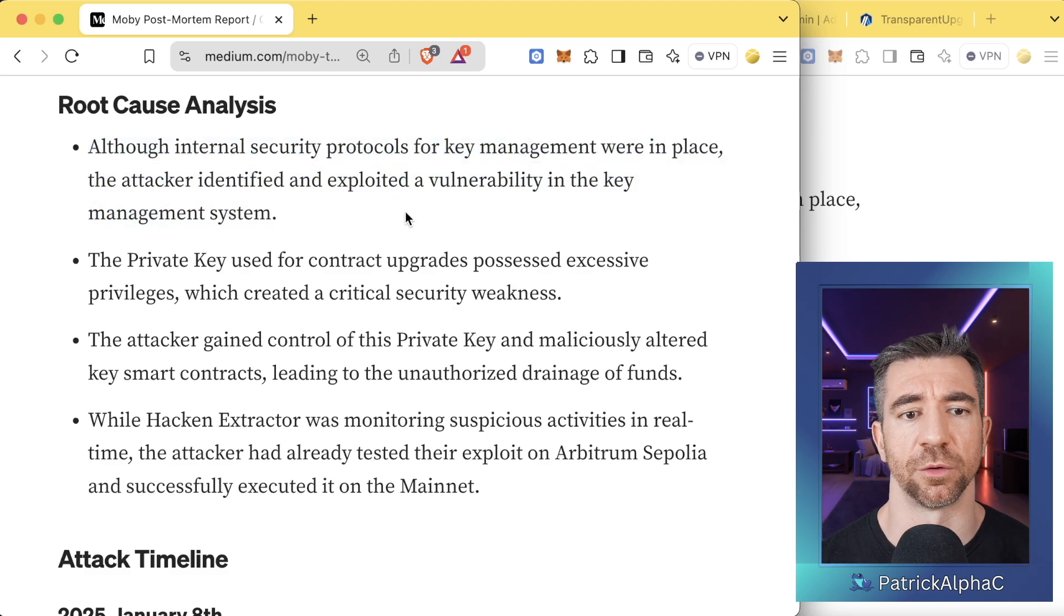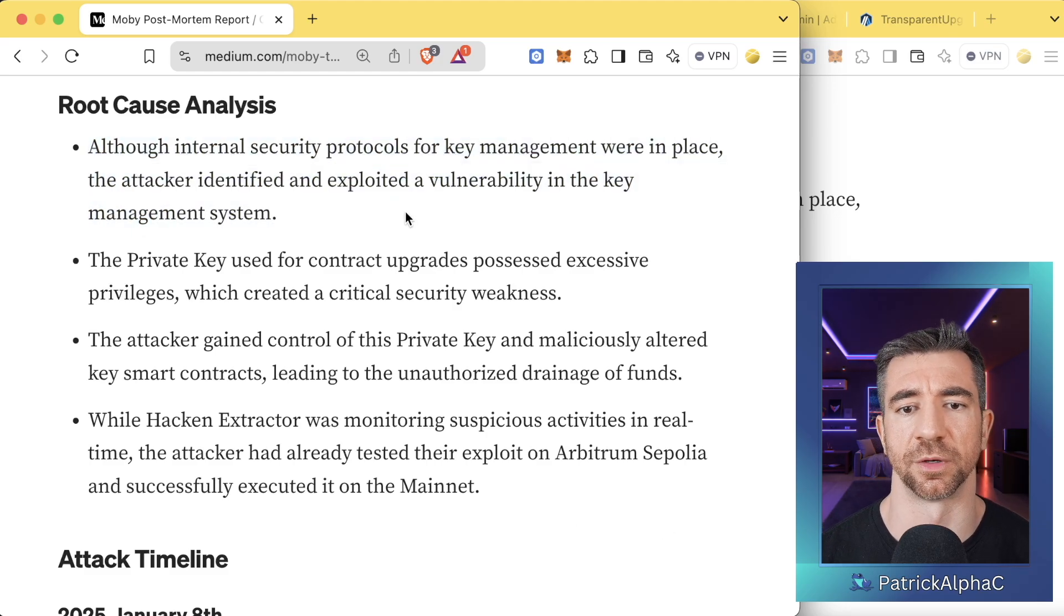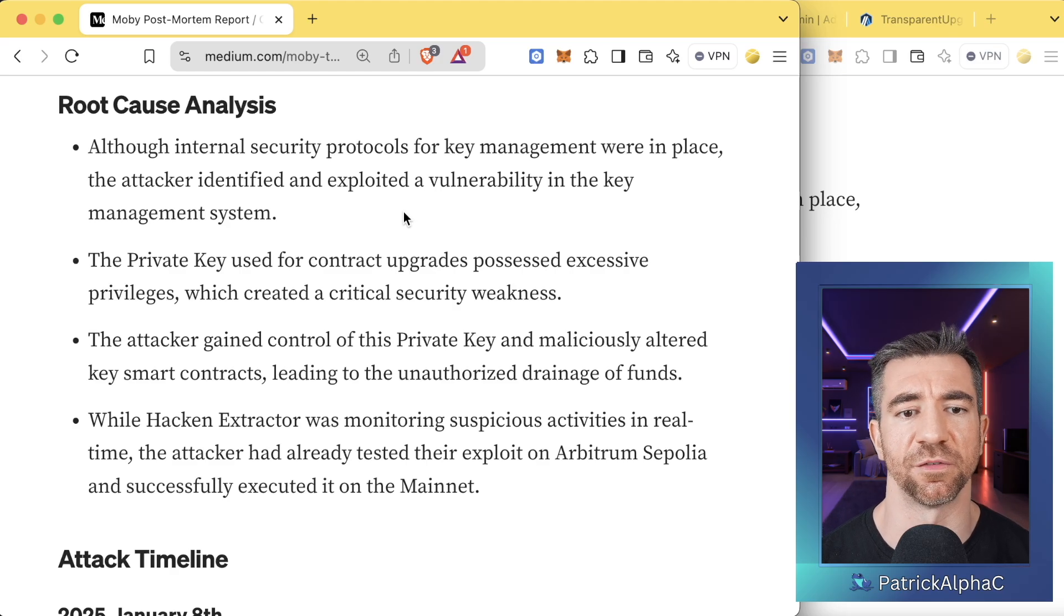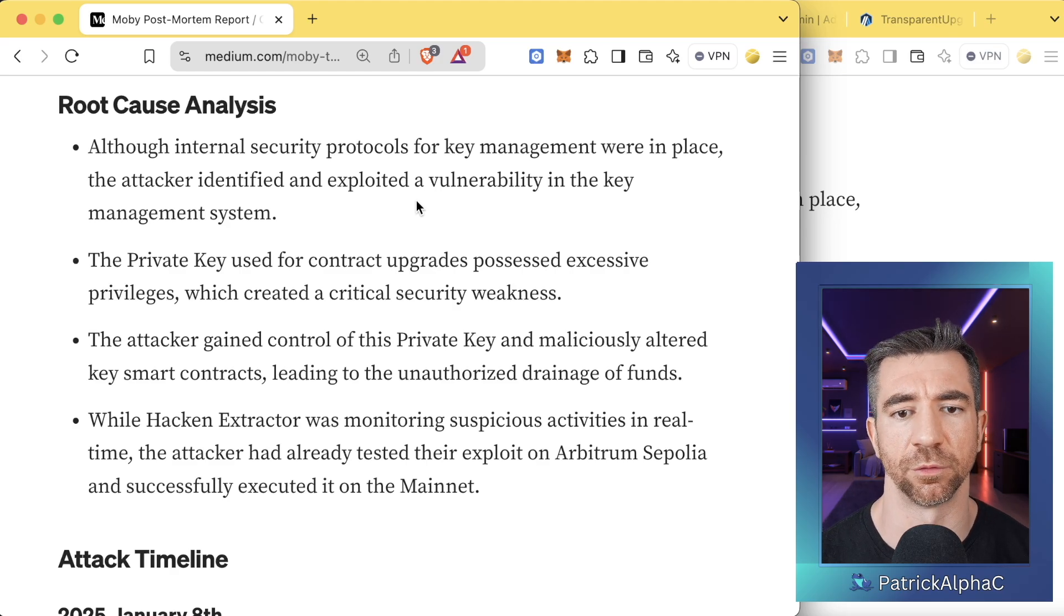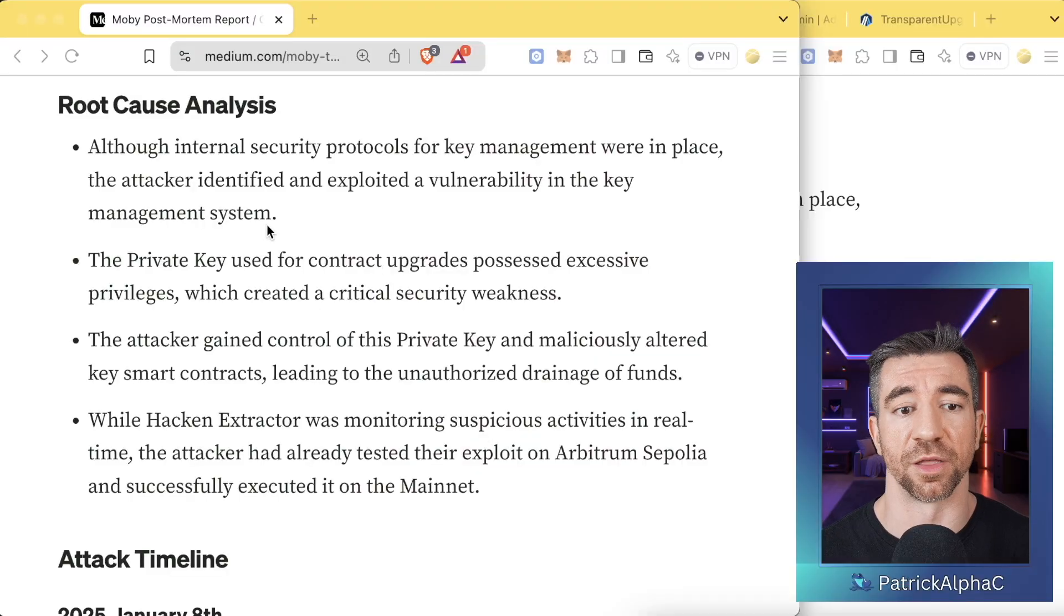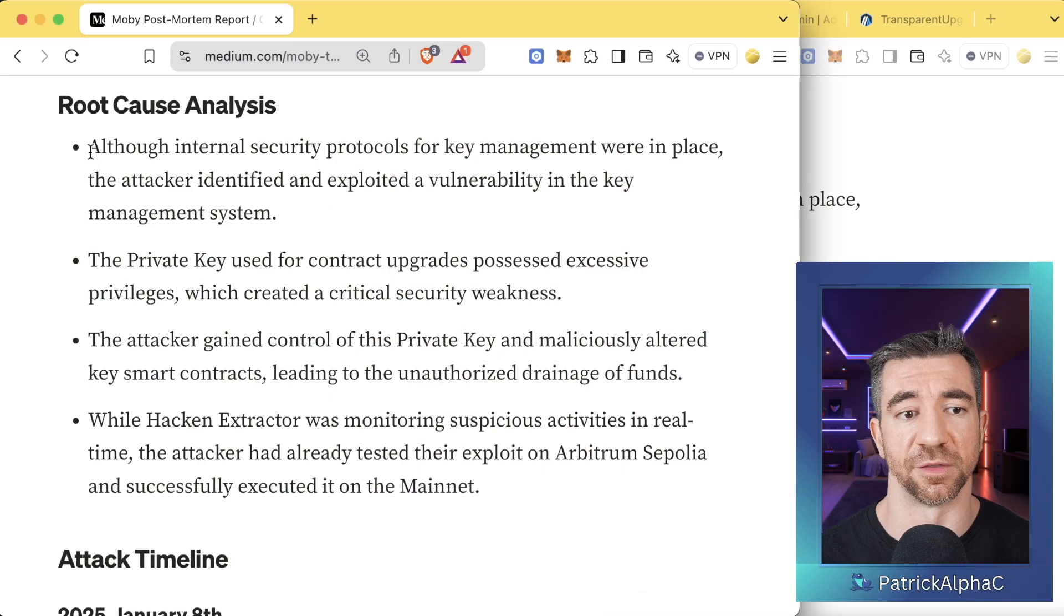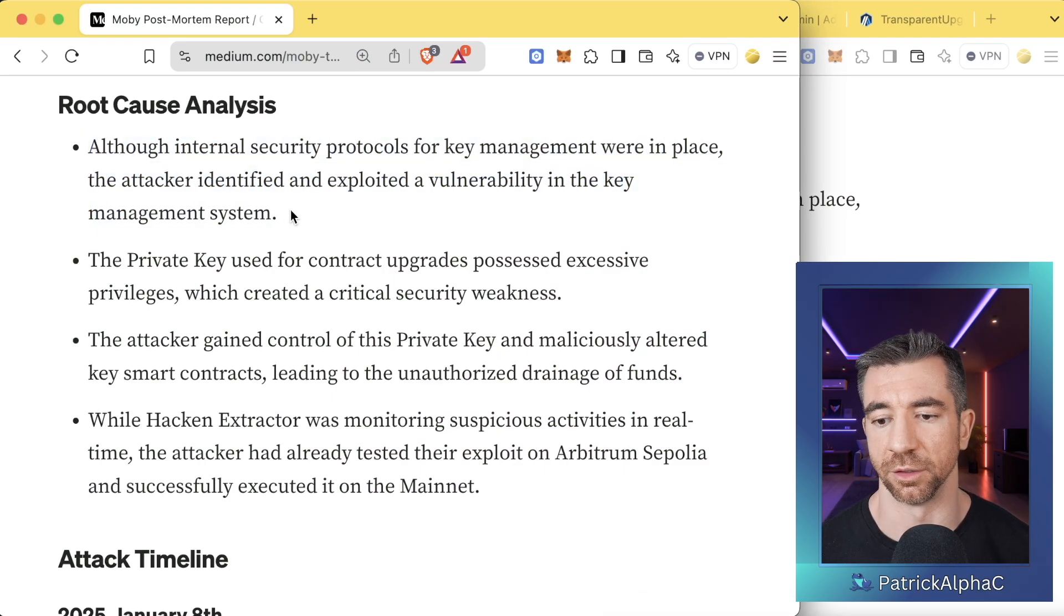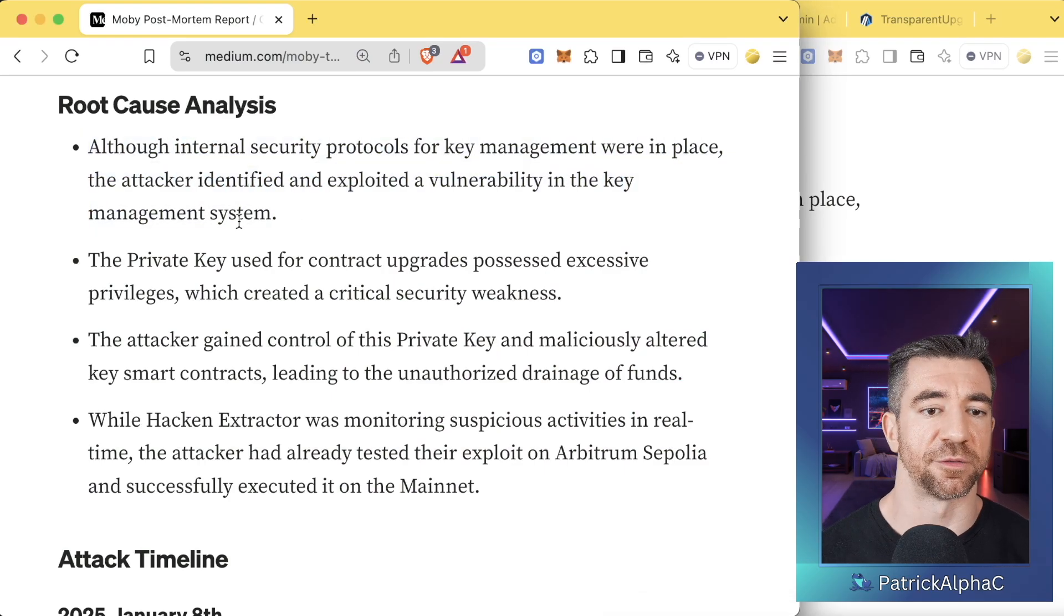We have this, although internal security protocols for key management were in place, the attacker identified and explored a vulnerability in the key management system. Okay, what was that? What were you using? How did that happen? There's a chance that maybe this is kind of just a bunch of BS and they're trying to just be like, yeah, we had security and maybe they didn't. I digress. It's fine. Whatever. I'm just going to move right past that. We learn nothing from this. This is them saying, yeah, we were secure. Trust me.